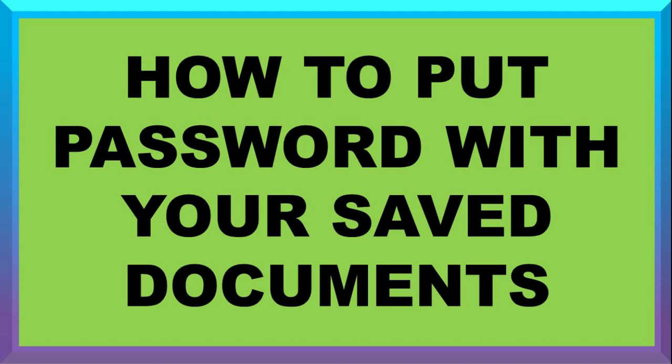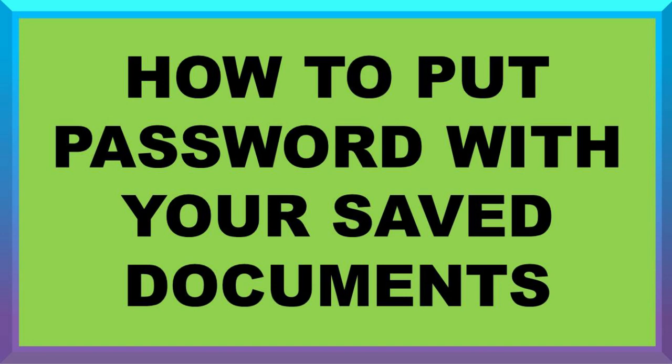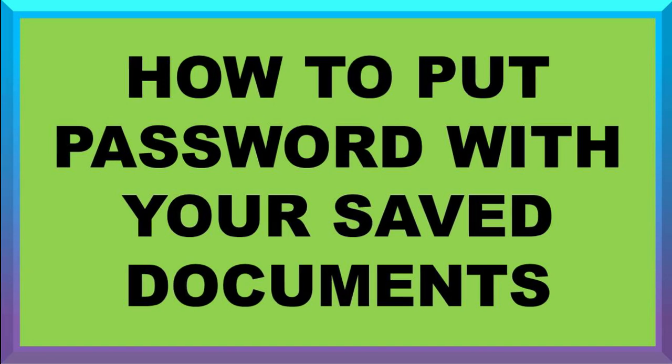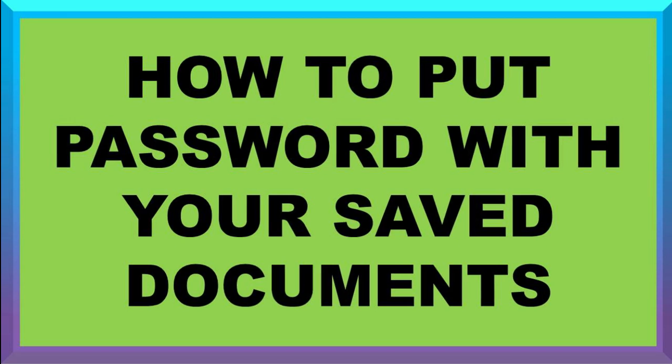Hello guys, today let me show you how to protect your files. I will show you how to save files with password, whether it is image, Word, Excel, PowerPoint, and anything belonging to Microsoft Office. Now follow me on the screen.